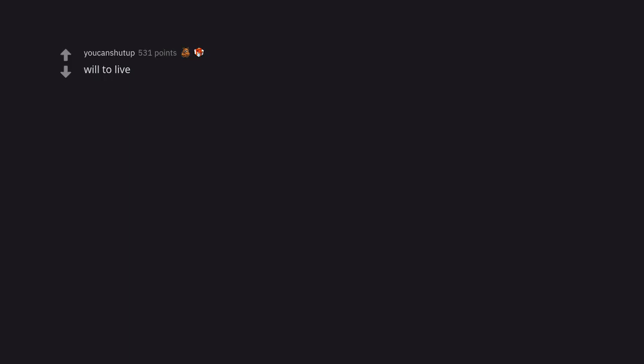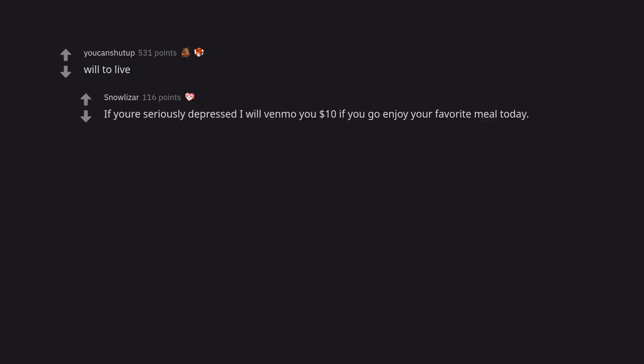Trust. Will to live. If you're seriously depressed I will Venmo you $10 if you go enjoy your favorite meal today.